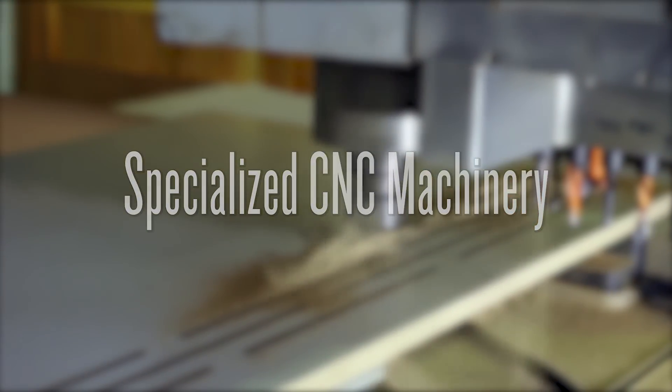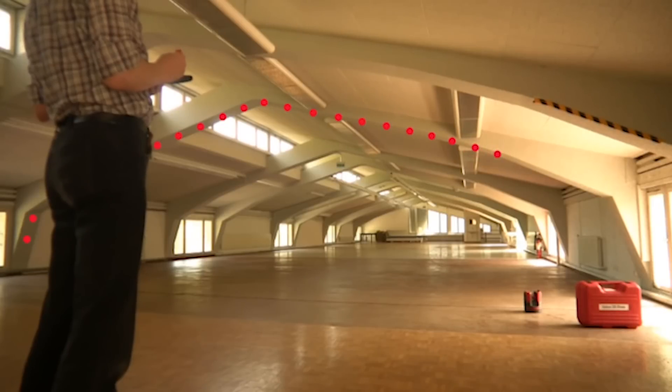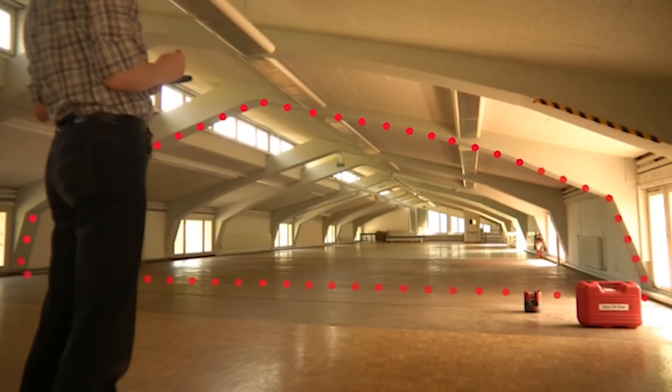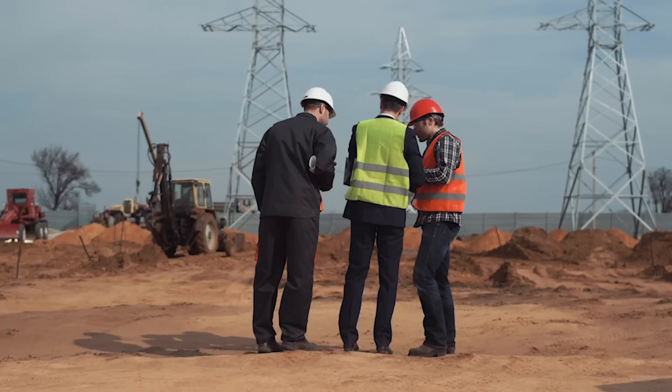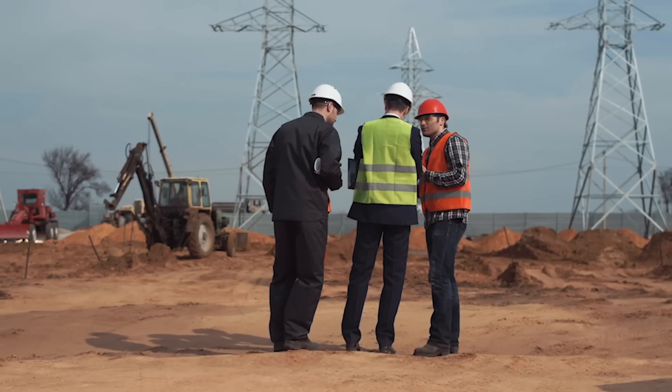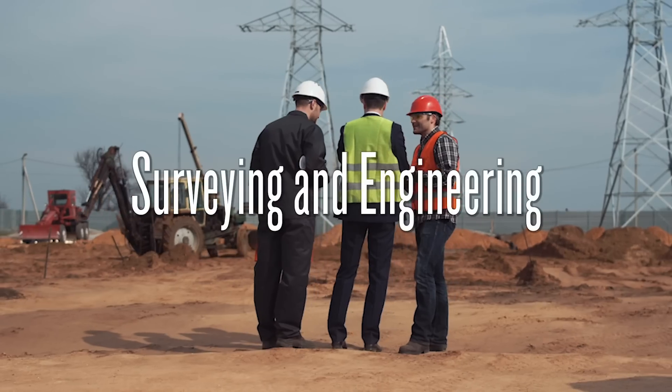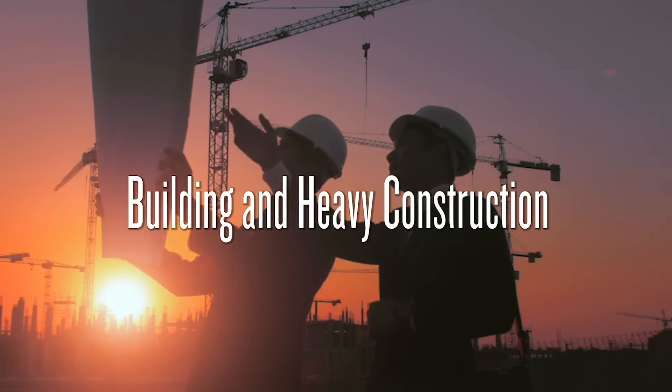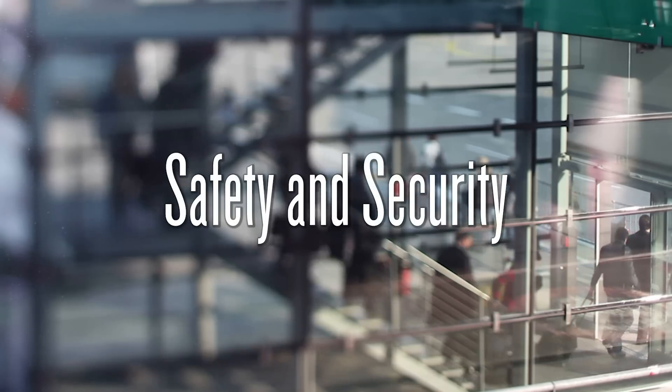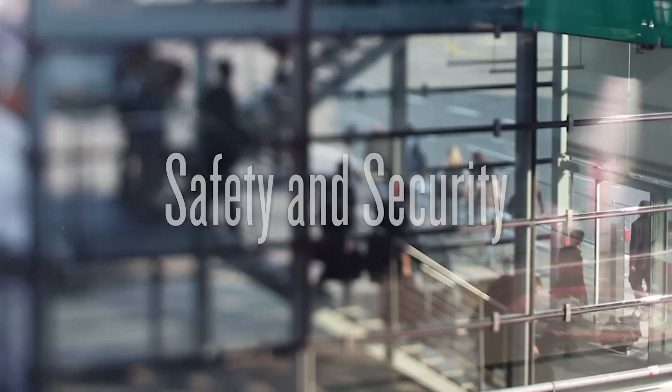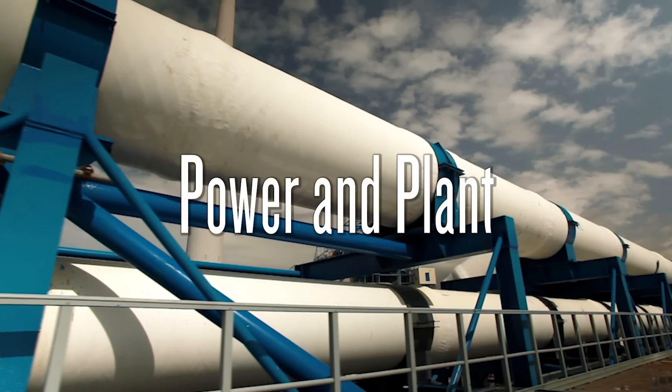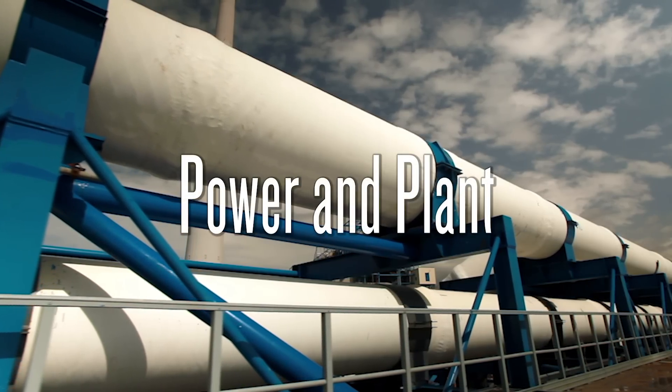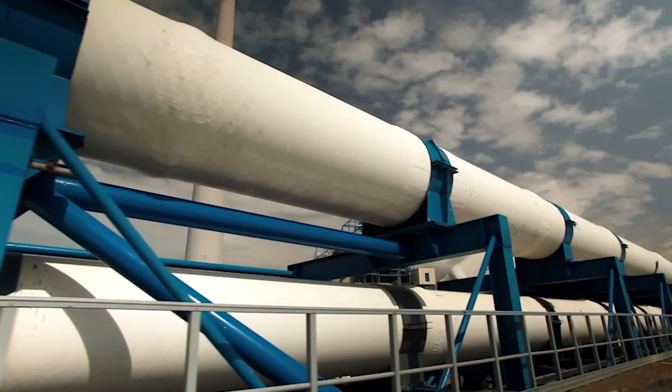Leica Geosystems is the industry leader in measurement and information technologies. Known for innovative product and solution development, professionals in a diverse mix of industries such as surveying and engineering, building and heavy construction, safety and security, and power and plant trust Leica Geosystems for all their geospatial needs.